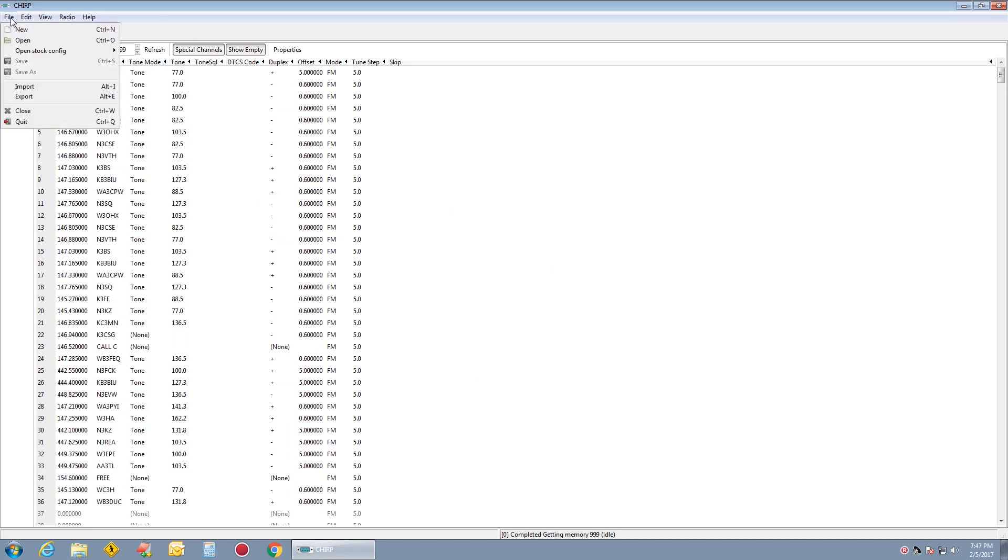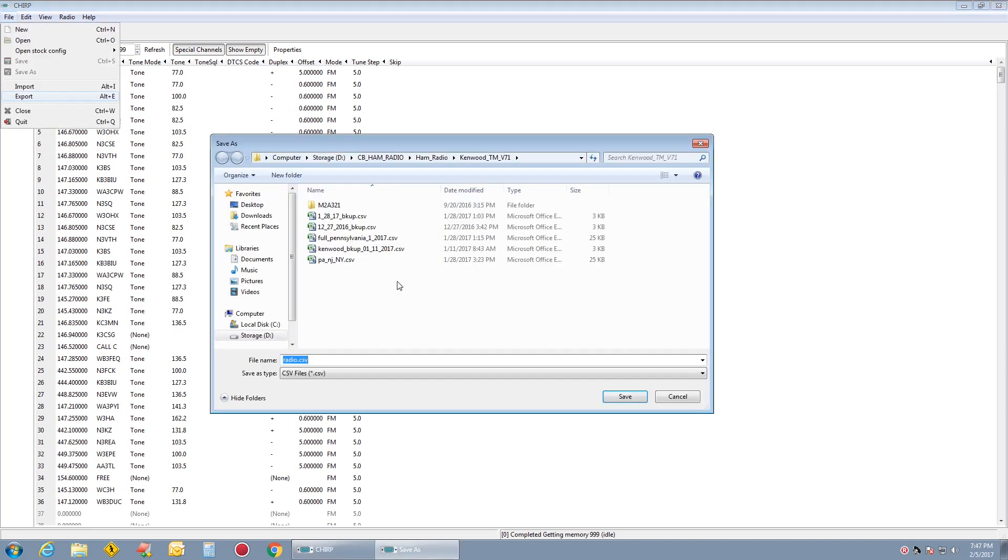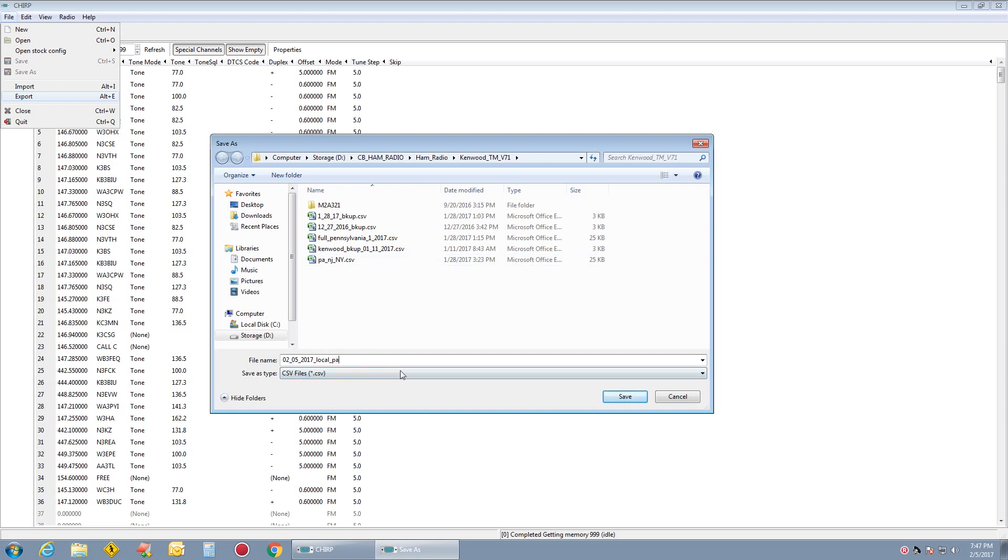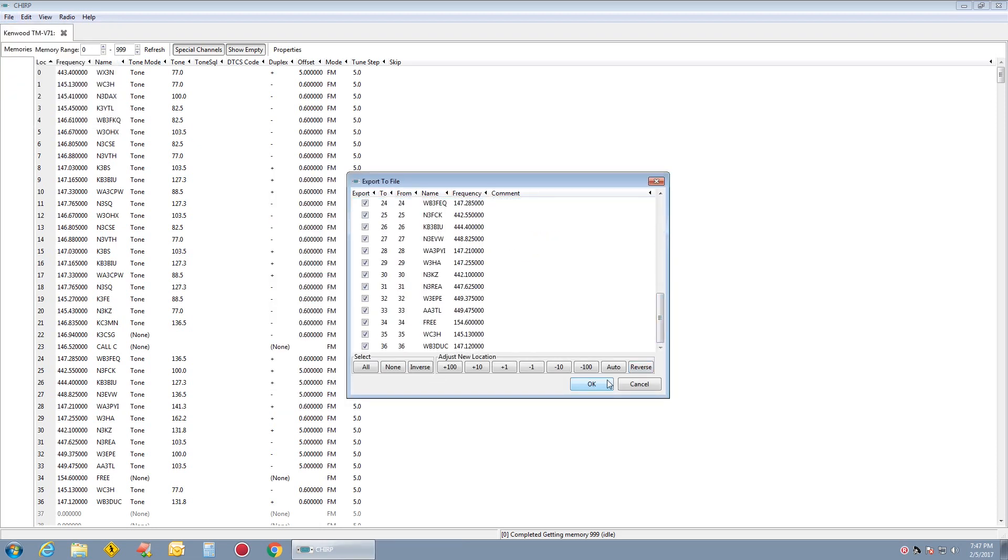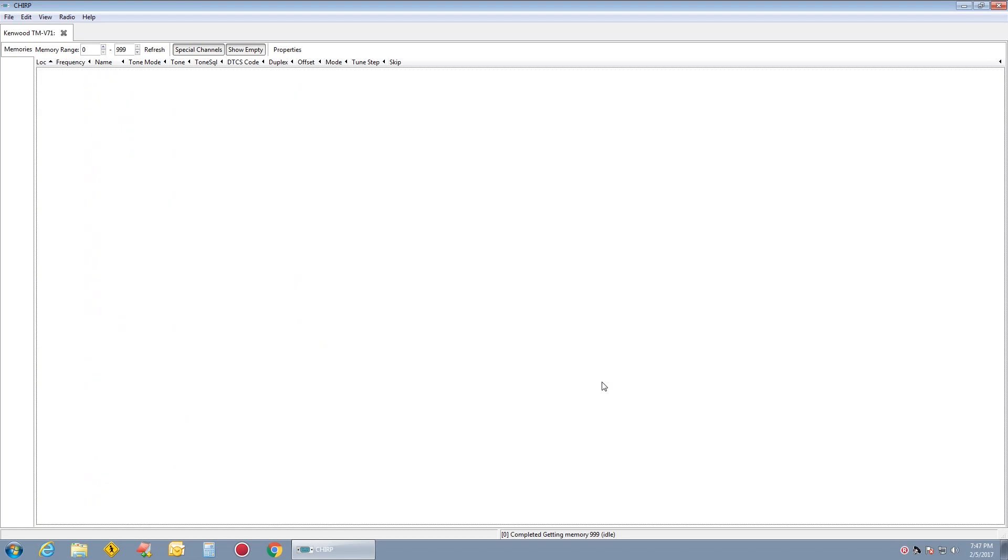Now what I want to do is I want to go to file, export. I want to save it as a CSV. Let's say 25.02 205 2017 local PA. So I want to give it a date local Pennsylvania and save as a CSV. Make sure they're all highlighted and okay.